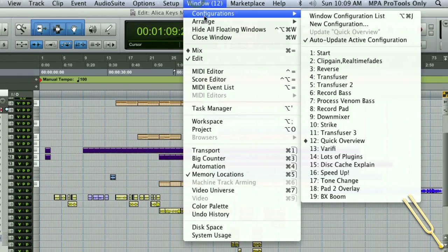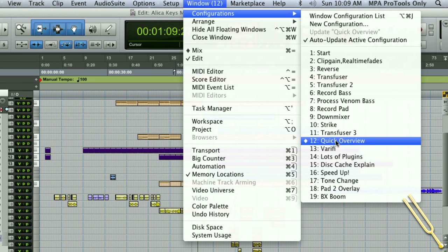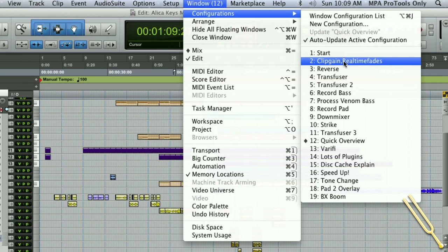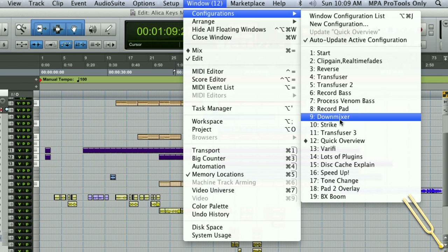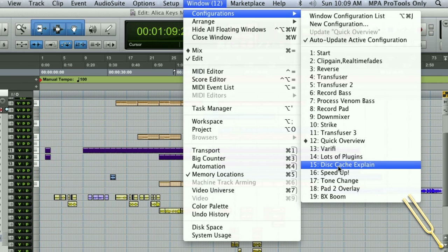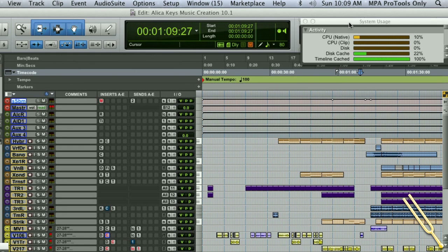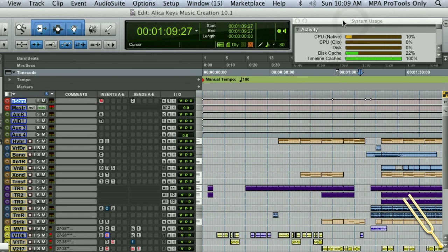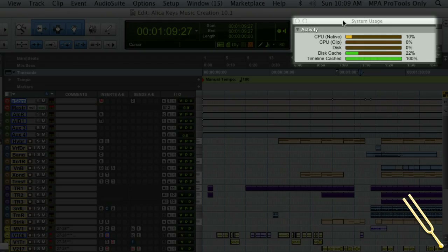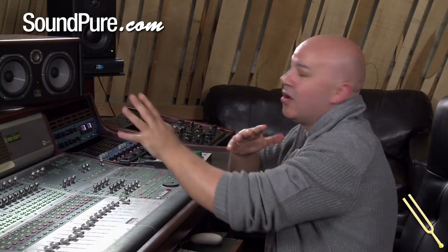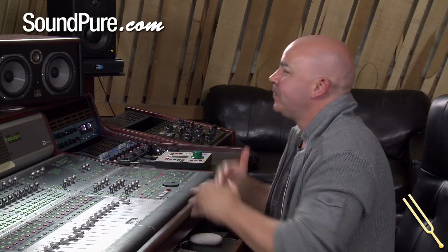Let me open up my configurations — you'll see here's my Windows Configuration list and all my Windows Configurations. Let's bring up disk cache. You'll see that if I bring up disk cache, it automatically brings up the system usage window. And that's great. It remembers everything that I wanted on the screen at that time and roughly where I wanted things to be on the screen.